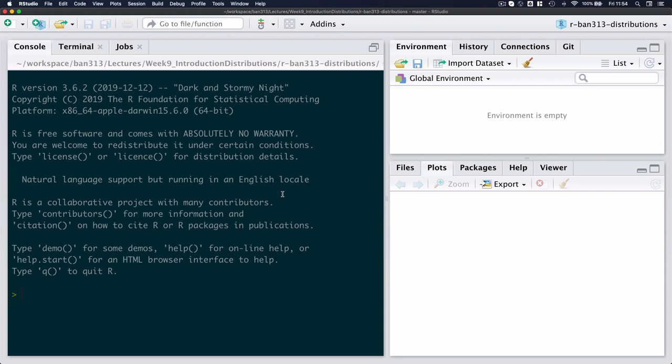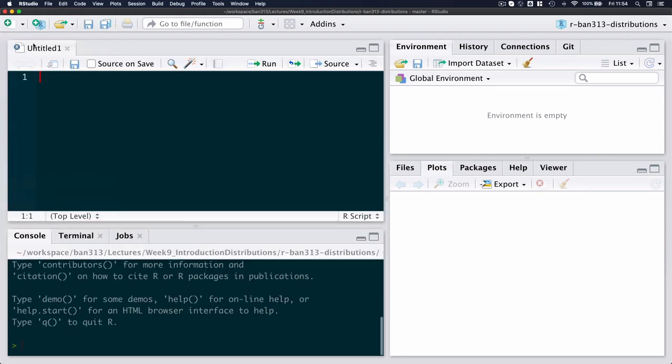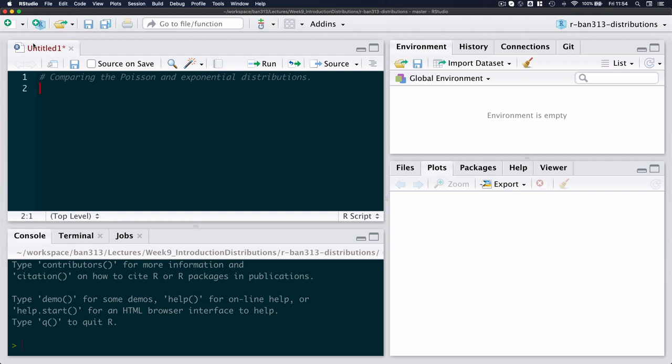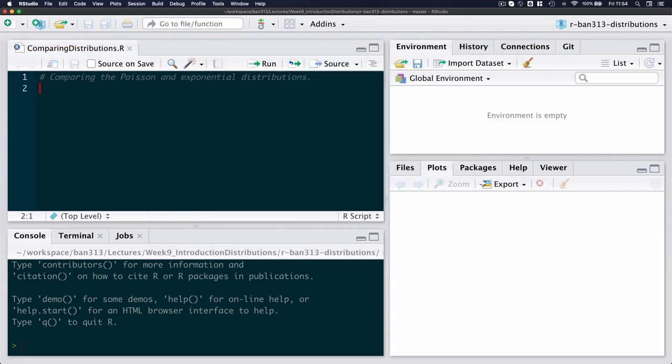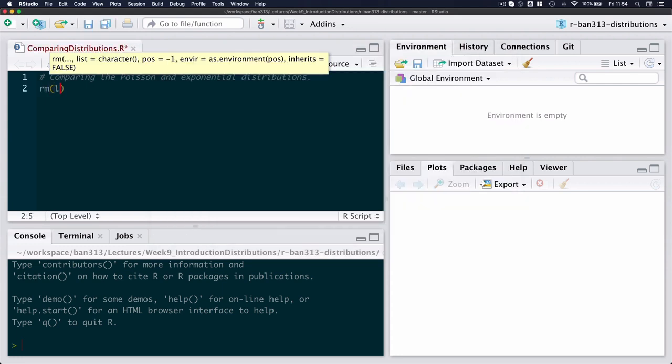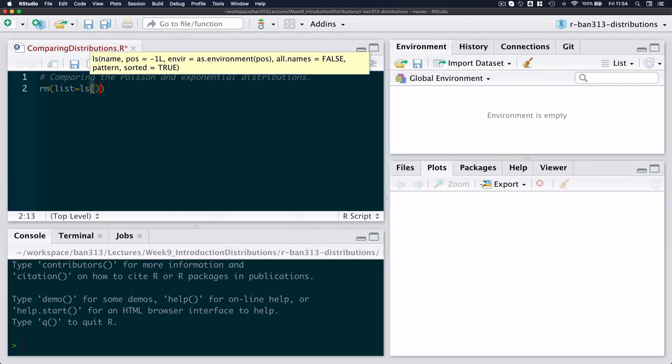So in R I'm going to create a new script. I like giving myself a little heading of what the script file is going to do, and I'm saving this as comparing distributions. I like cleaning my workspace as a first step and then also calling my library.